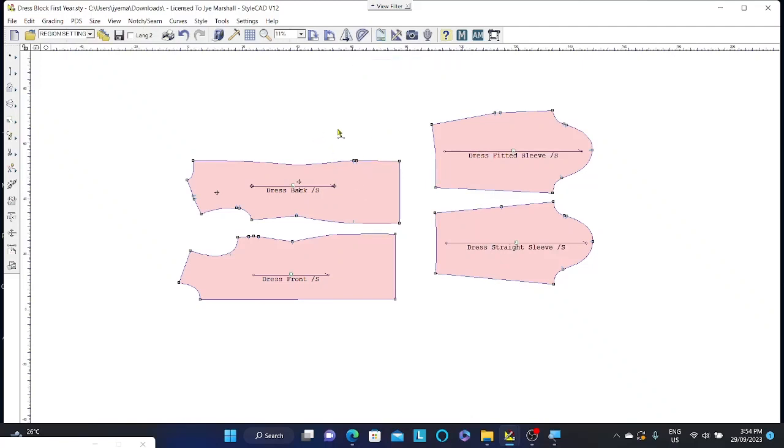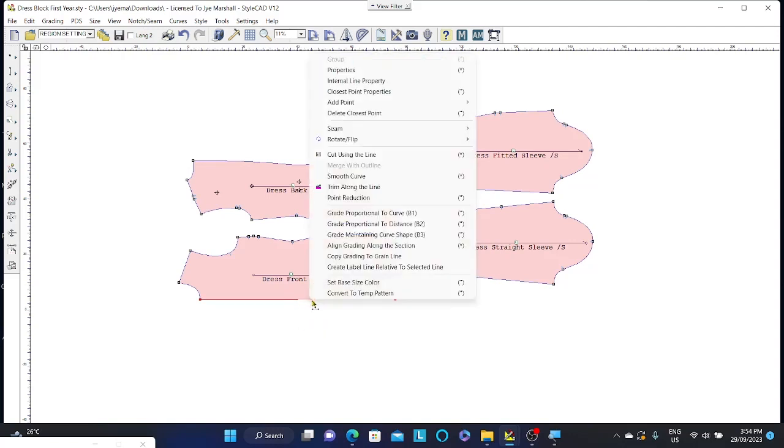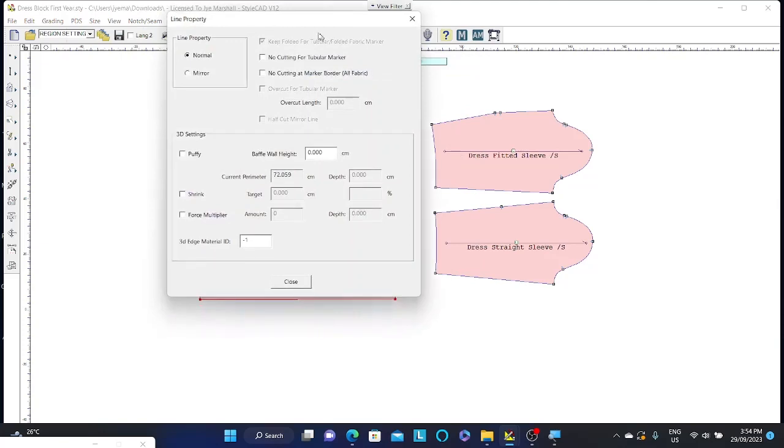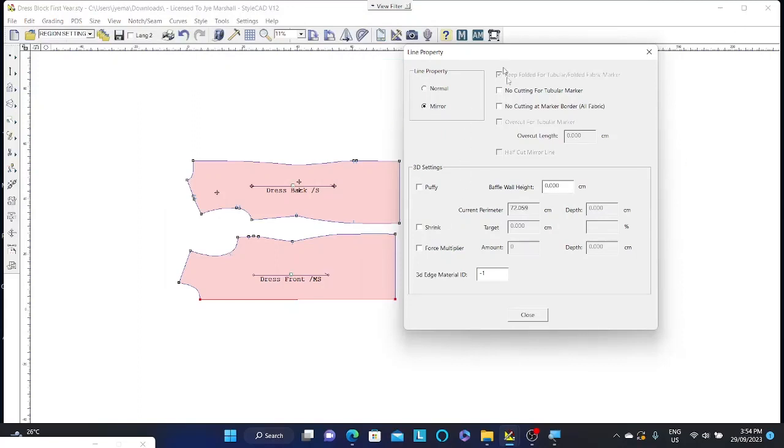Similar for a line. So if you just wanted to change a line property, all you need to do is select over the line and right click. And this time instead of saying pattern properties, it will simply just say properties. So if I click on properties here, you can see that I can change this line to a mirrored line so that my whole pattern piece is going to be on the fold. And I can also change some other puffing, shrink and other particular settings about this line.